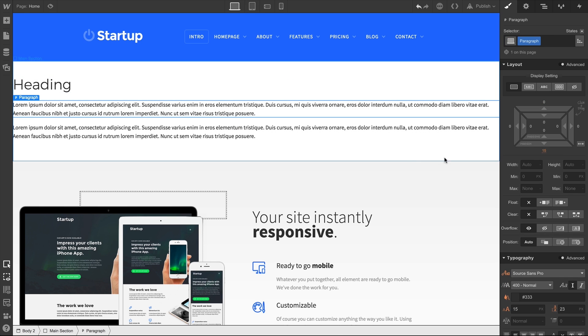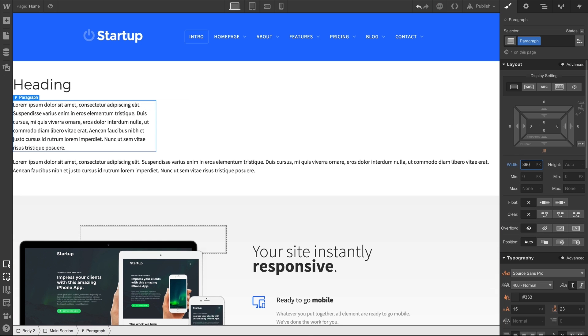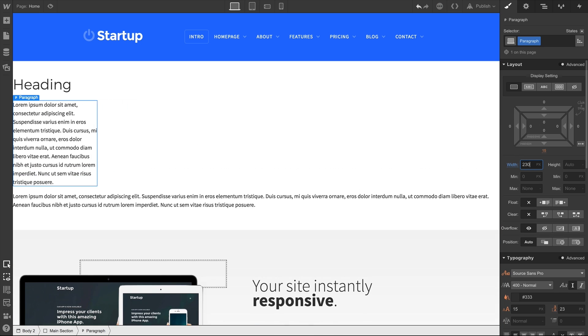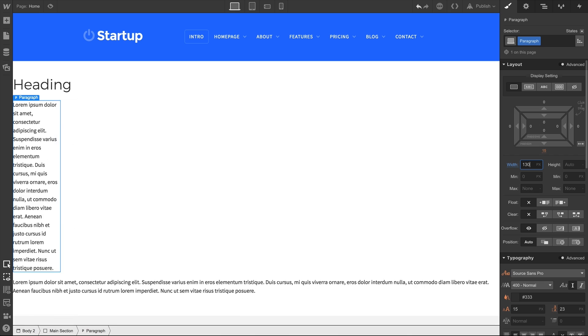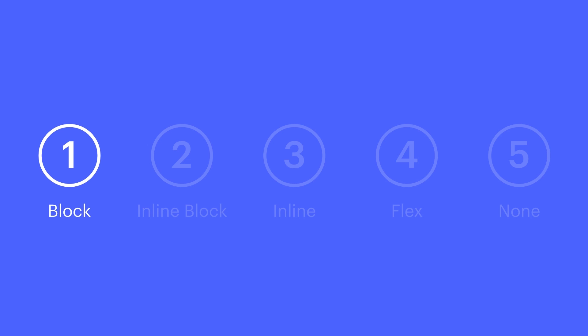Now on block elements, you can always add your own width and a height. But by default, block elements will push the next element down. That's block.